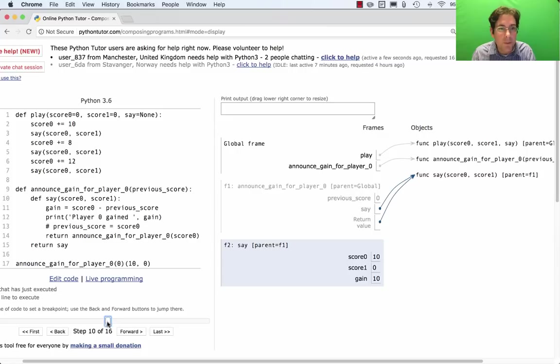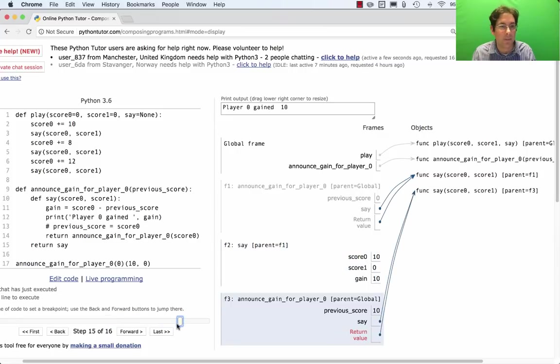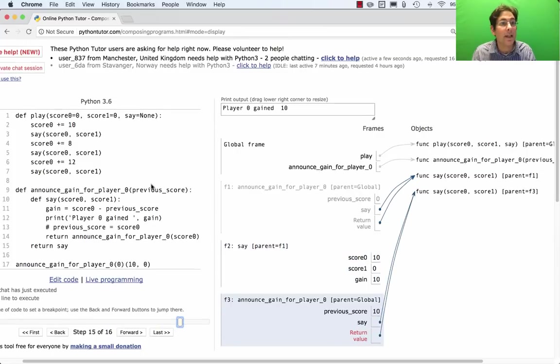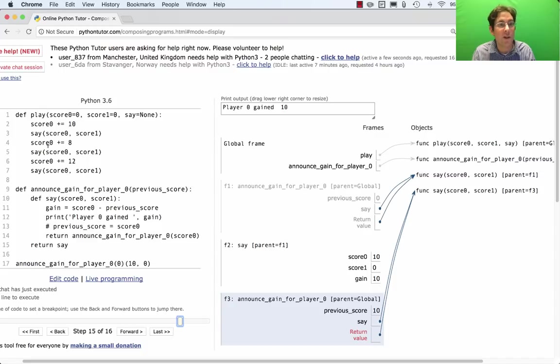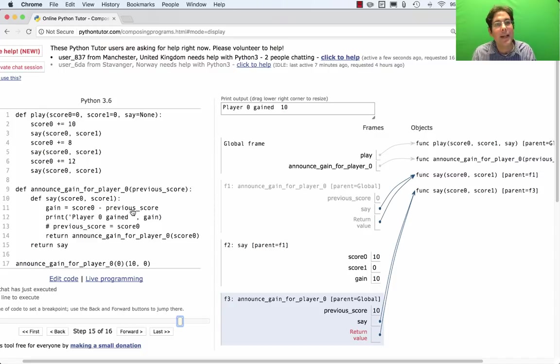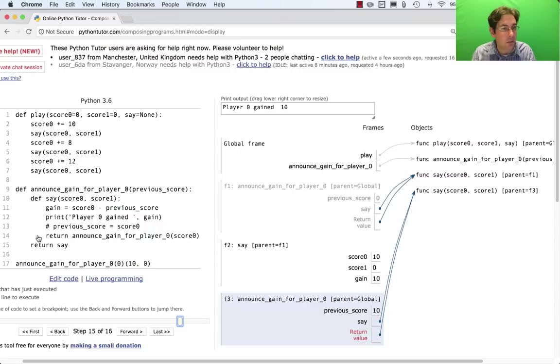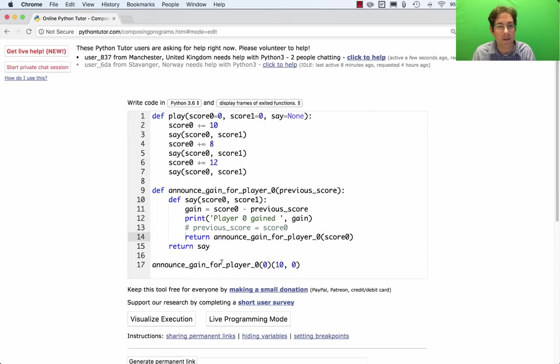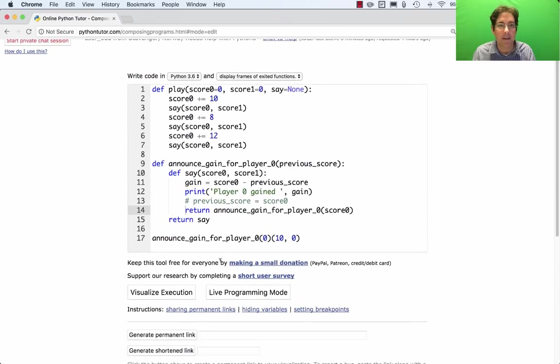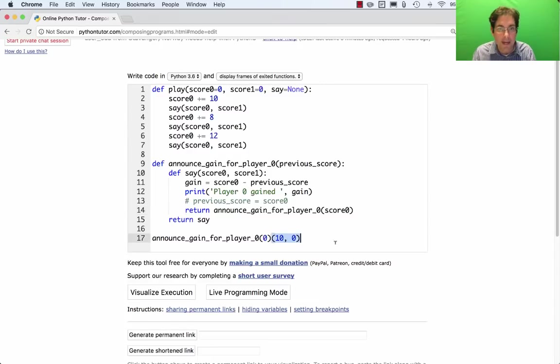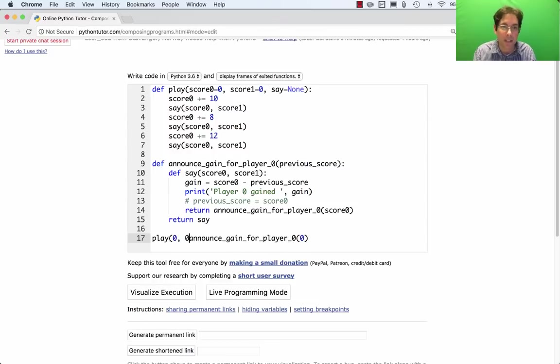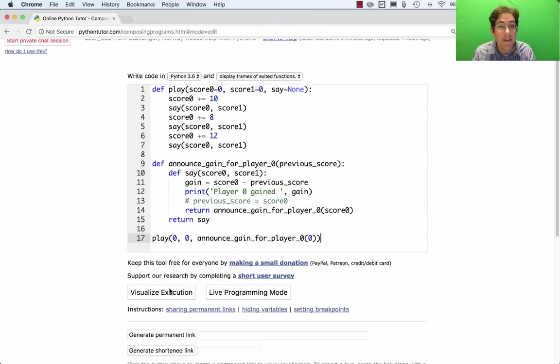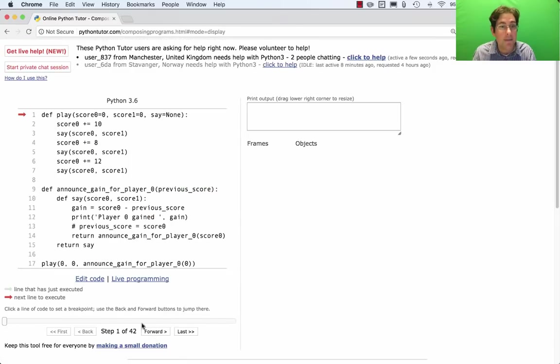Now, why on earth would we do it this way? Well, it's because we want play to have the job of updating the scores and deciding when it's time to say something. And then we want this logic just to explain what to say and what information to keep track of. So instead of creating announce_gain for player 0 and then calling it, I'm going to play the gain with initial scores of 0 and 0 and then this commentary function. Let's see what happens.